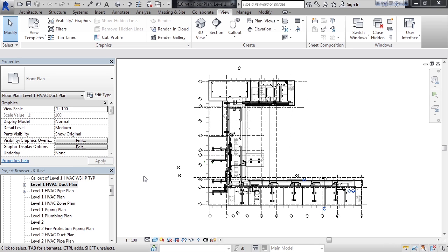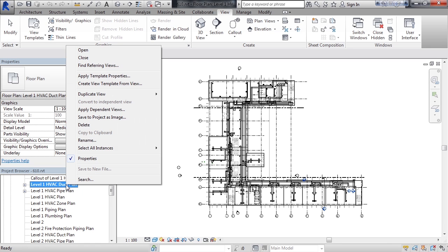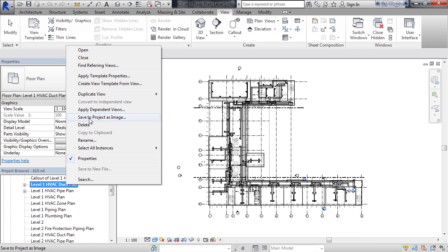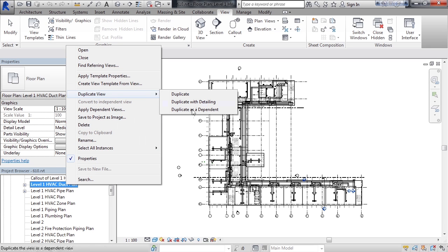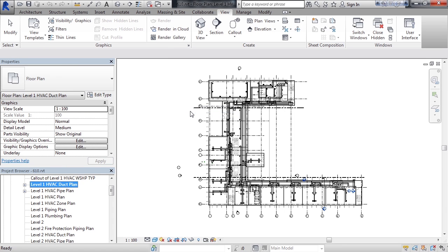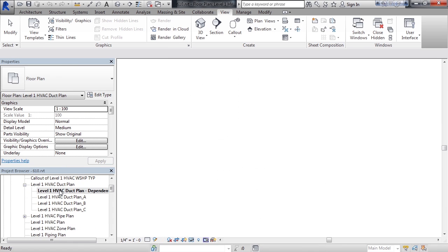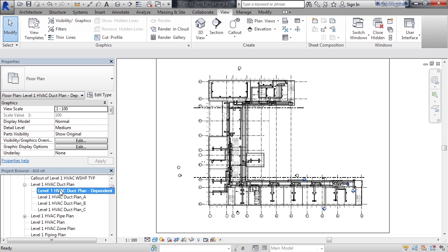So to see that in action, let's actually start to create different views and then we'll create the scope box for the view. The first thing we'll do is duplicate this view. So I'll right-click on this view, go to duplicate view, and I'm going to choose duplicate as dependent.